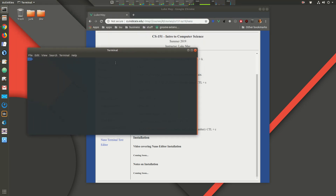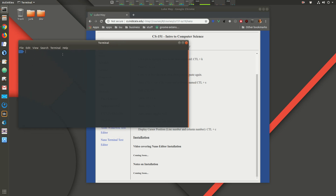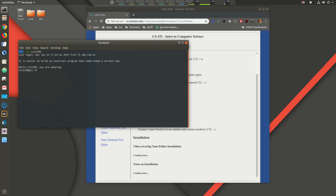First, let's open a terminal. You can log into the CSS server, or if you're doing this on your local machine you can execute these commands locally instead. I'm going to configure nano on the CS server so that when I log in, nano will be working the way I'd like it to.